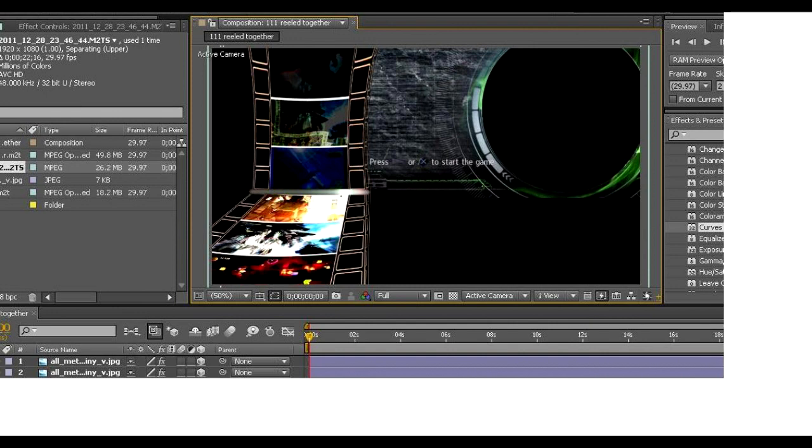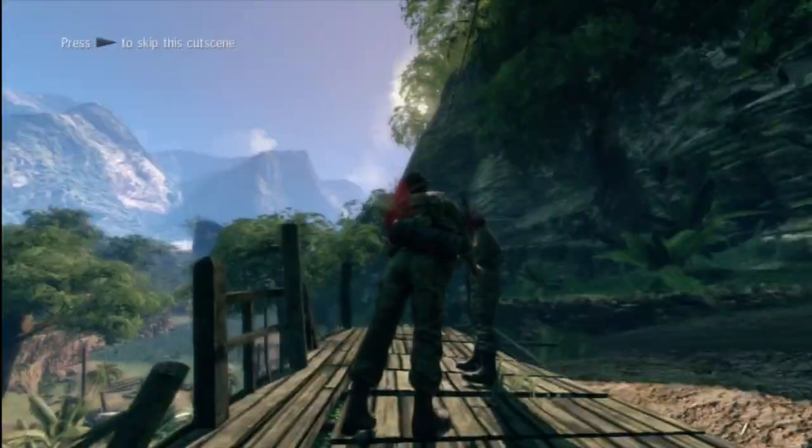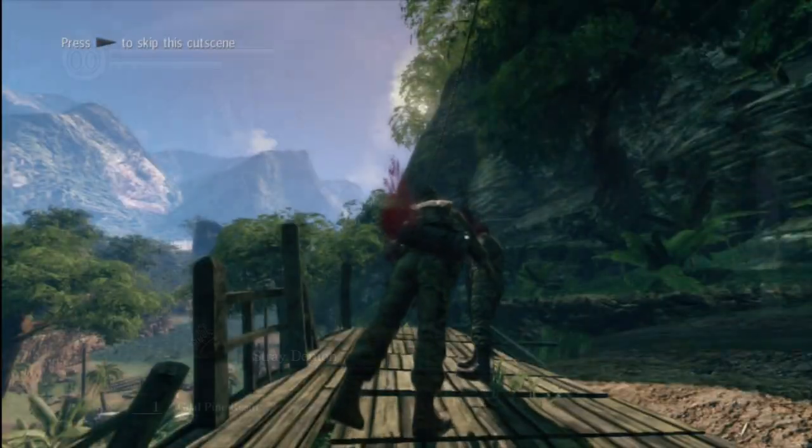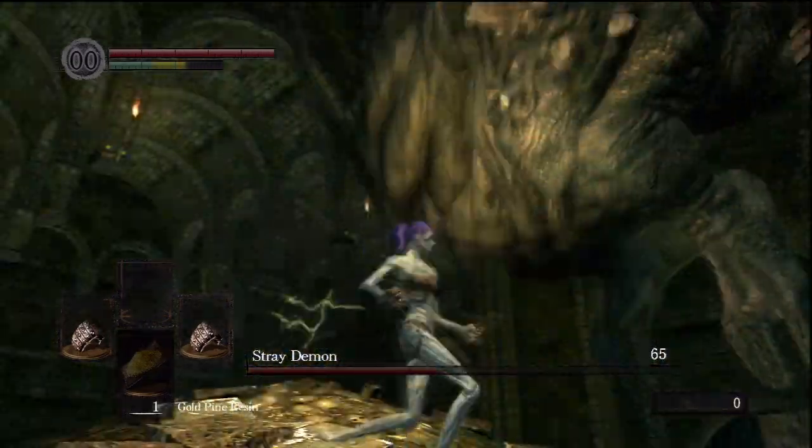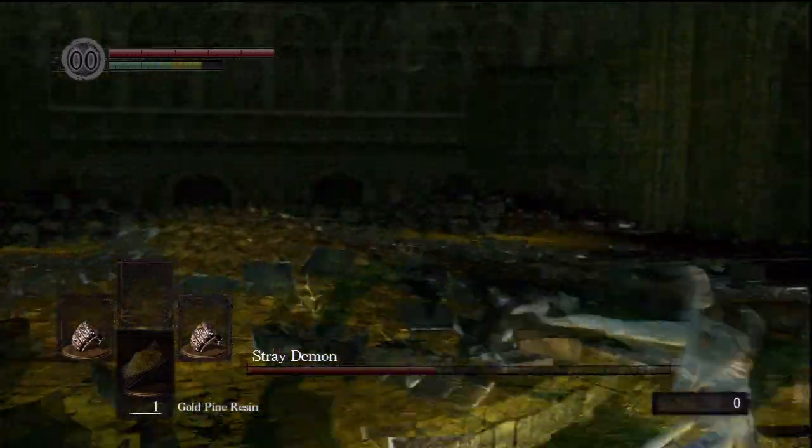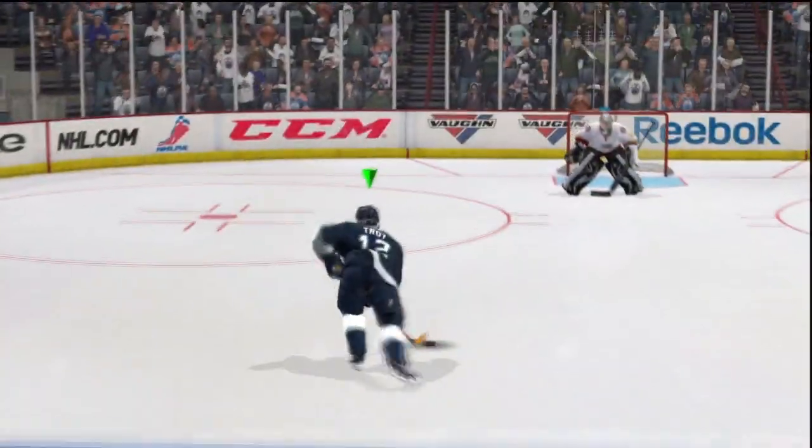And then I took that Sniper Ghost Warrior loading screen, I put it behind there and I cut out the circle where the dude's head was. And then I needed about 20 seconds of video to put in that circle. So I just went back and grabbed some random footage from a few of my more favorite things that I've recorded.